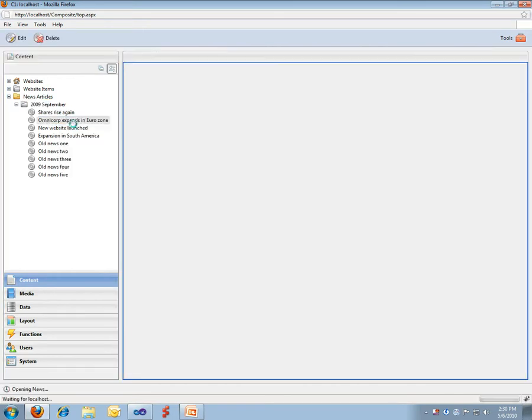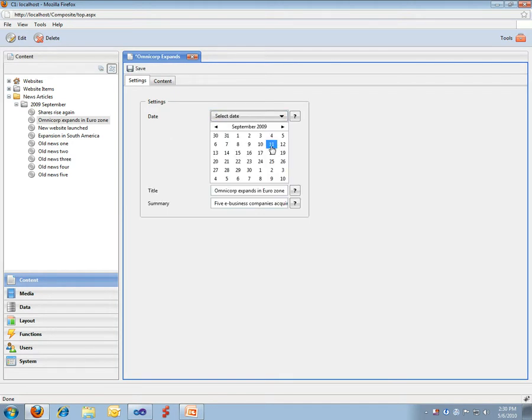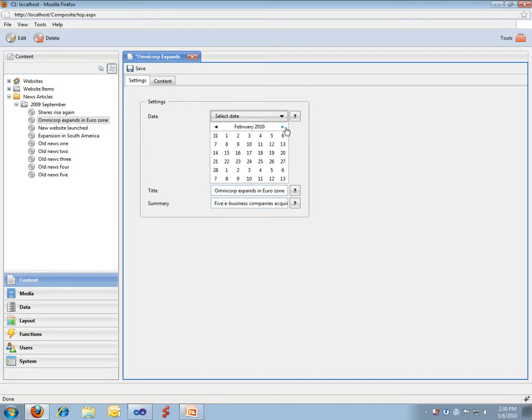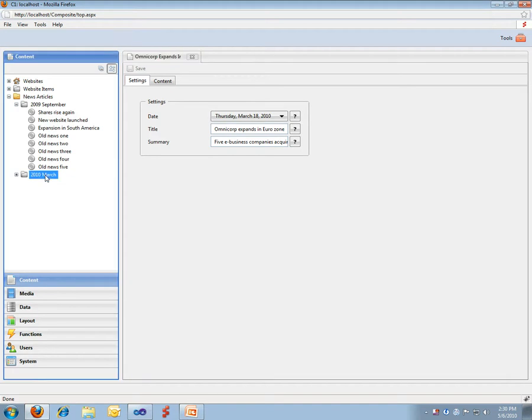So, we see we get our news items. They're all from September 2009. I'll just quickly go and select a different date. Say, like this. Well, we're getting a March folder.